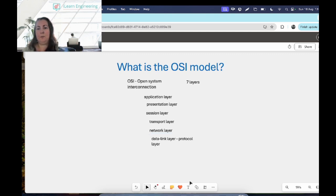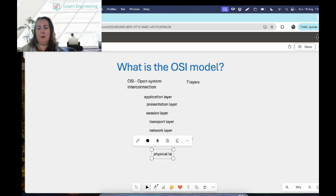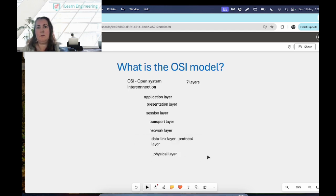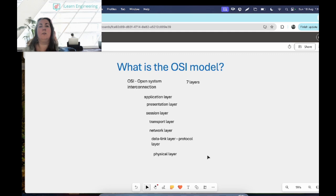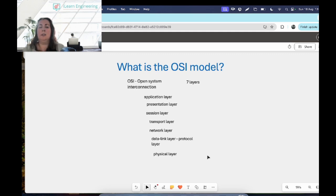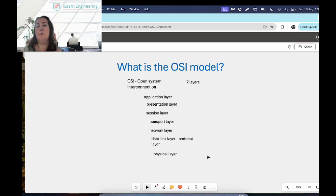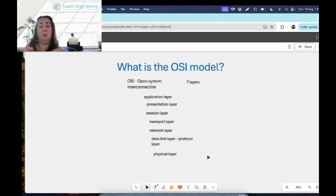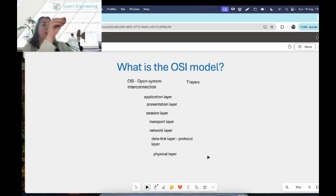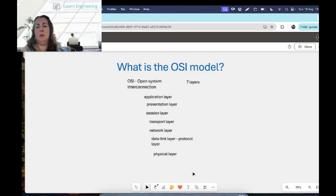And then underneath that we have the physical layer, and the physical layer is transferring the data using electrical or mechanical interfaces. So it basically determines how the bits are represented. So if we're using electrical cable or optical cables or radio waves if we're using wireless or something like that, it determines how the bits are represented, what signals represent the bits, to physically send from my computer to someone else's computer.